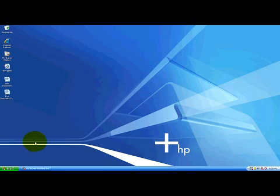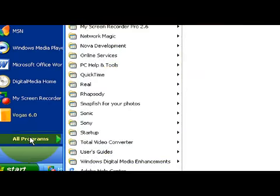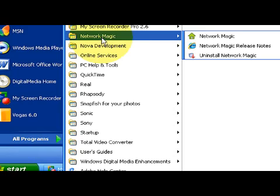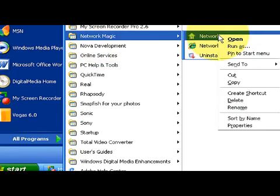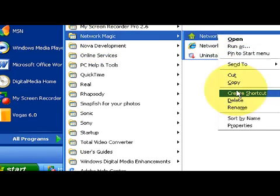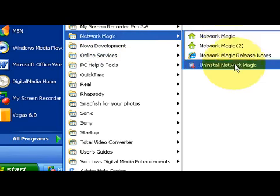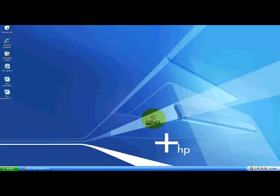If you want to create a shortcut for a program, go to your start menu. First of all, go into your programs. And let's say we want to create one for network magic. This is my network software. So I'm going to right click on the icon and then click create shortcut. Now it will create a shortcut right here in my folder. Then what I can do is take this and drag it to my desktop.